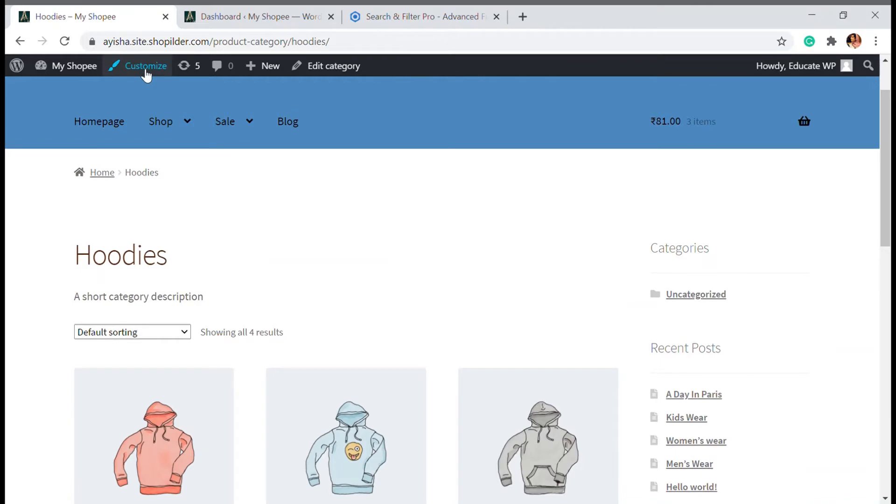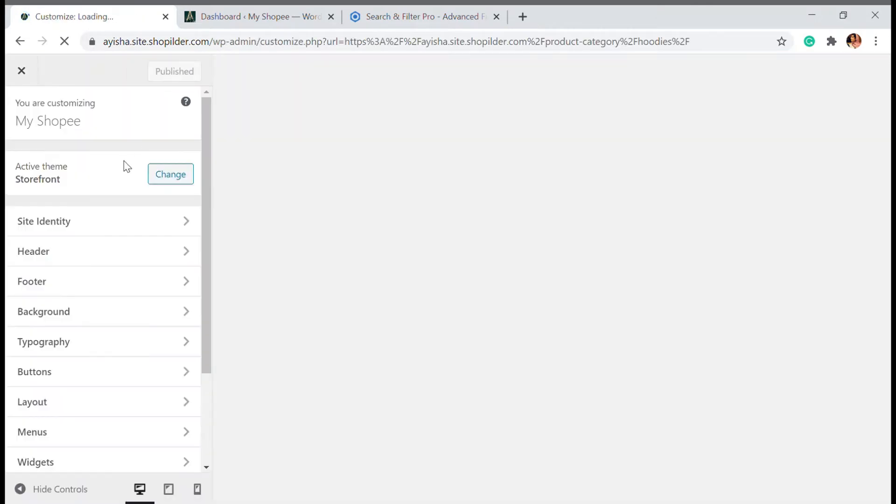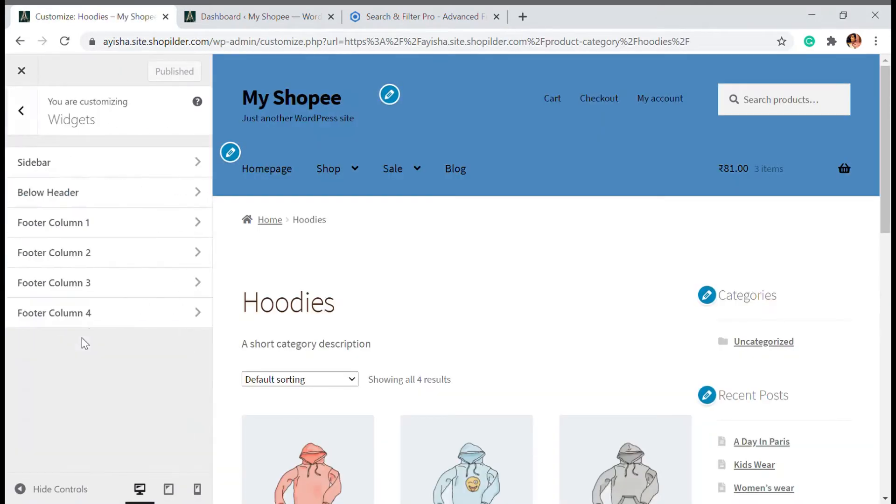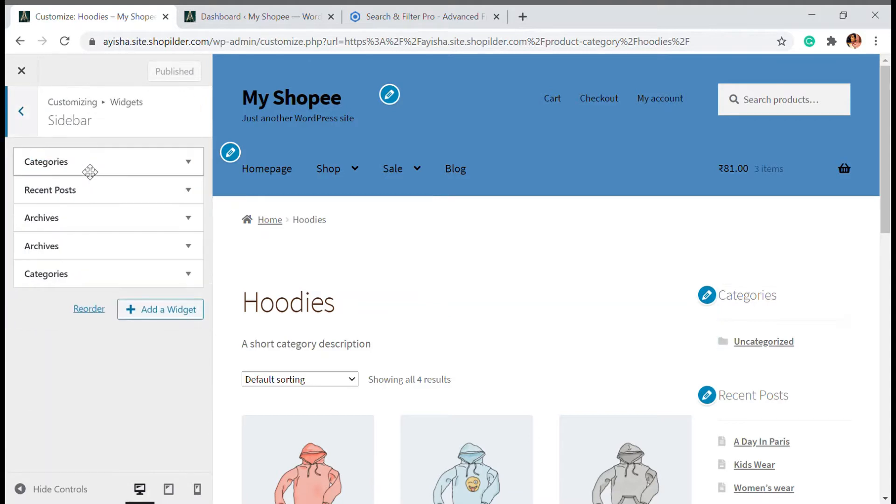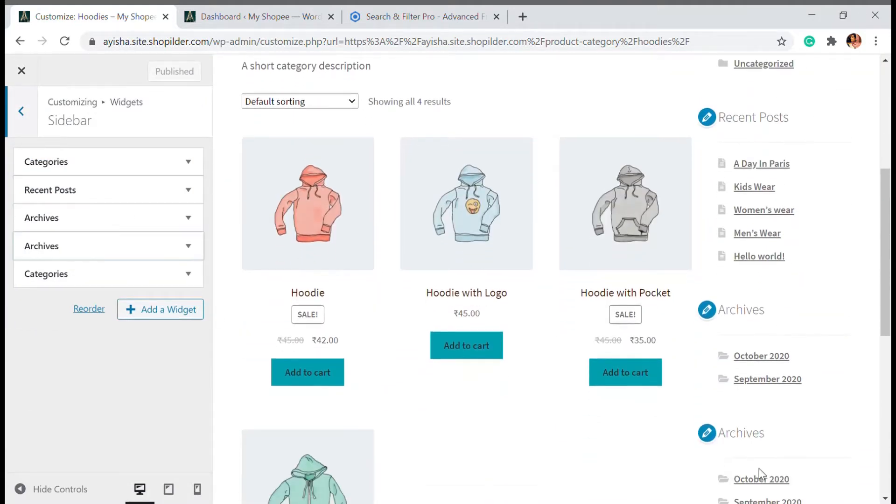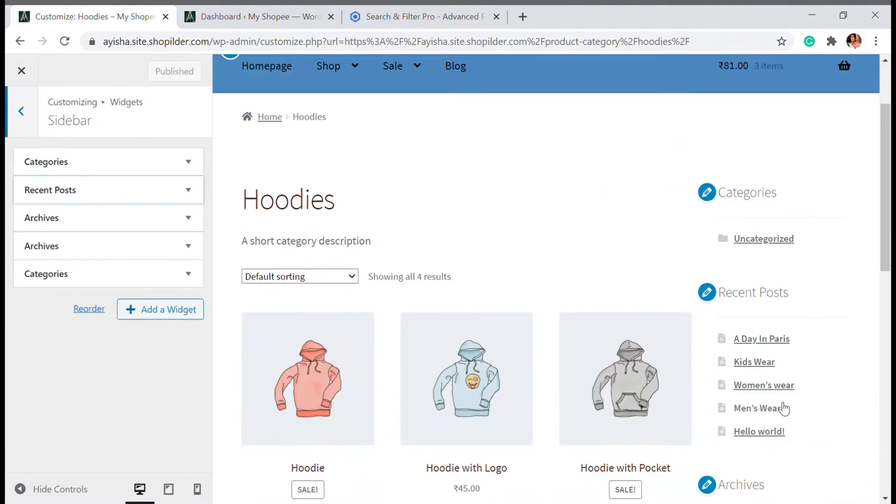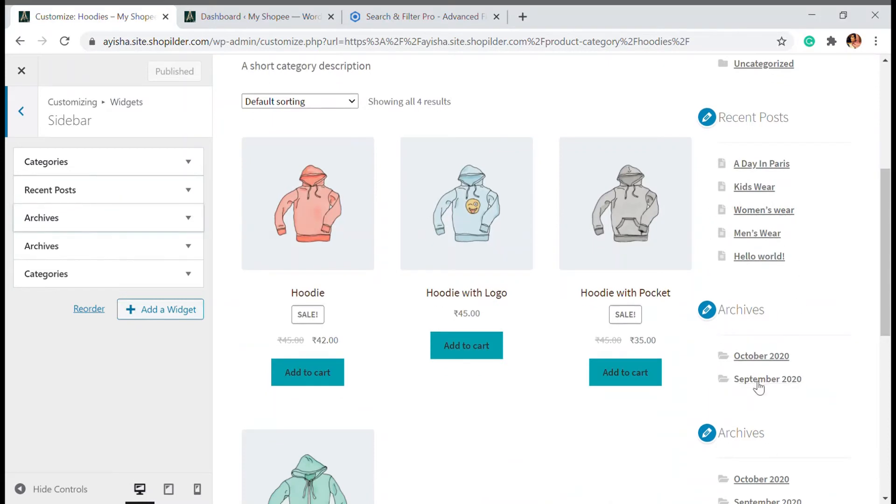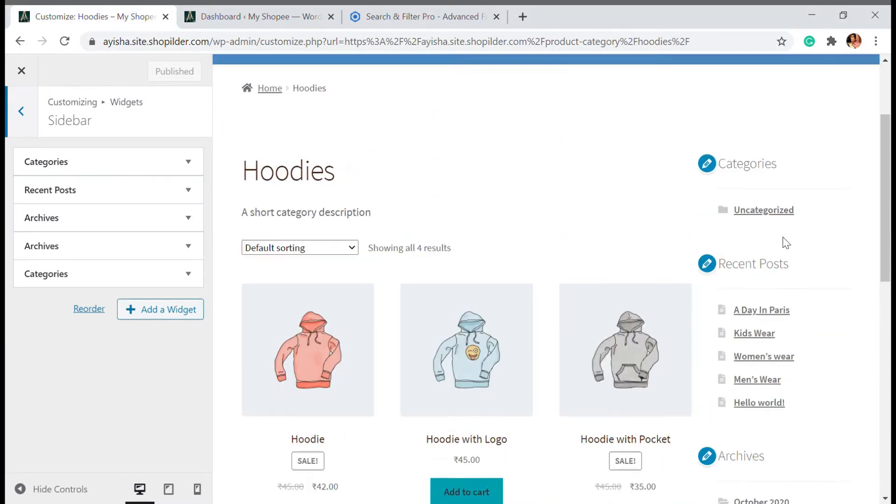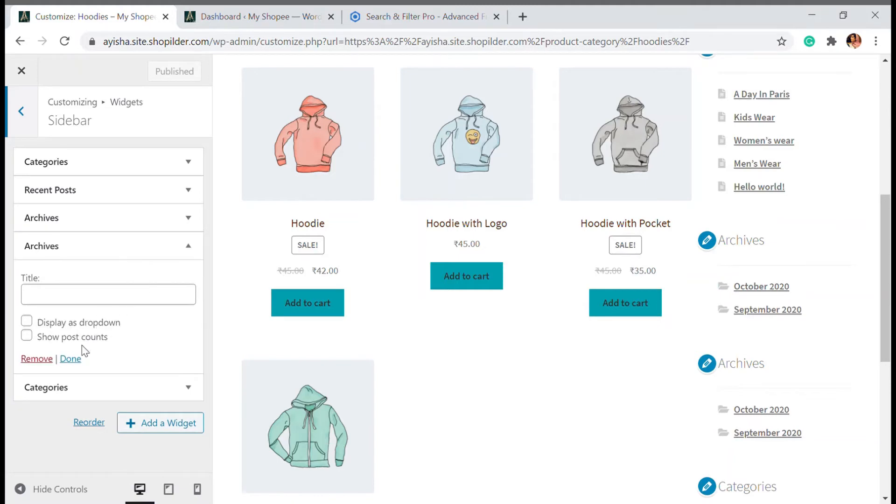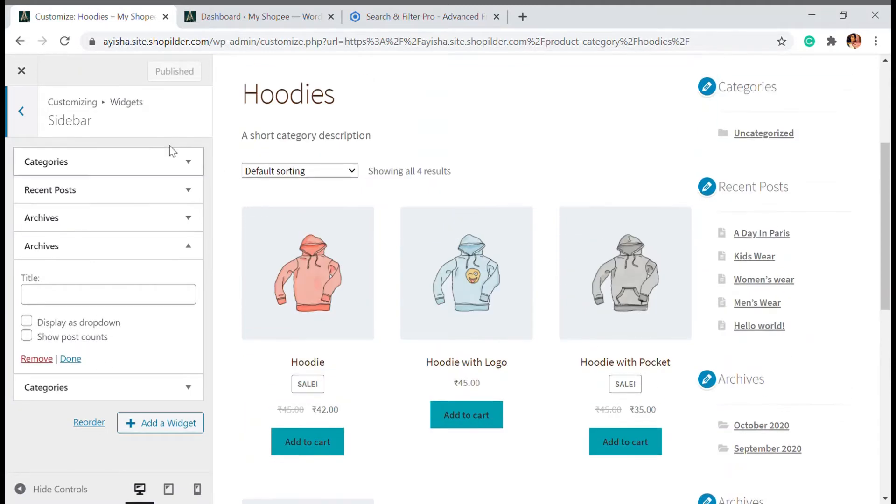What you have to do is click on customize and go to the widgets and in here sidebar. This is the sidebar and if you want to remove anything that is in default you can remove from here. You can just click on here and remove, you can do that.